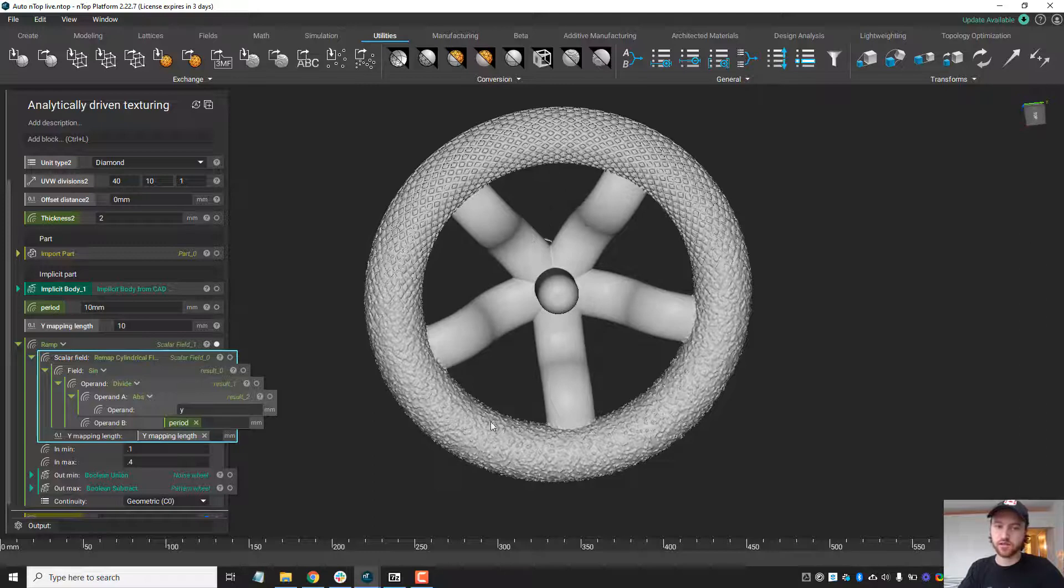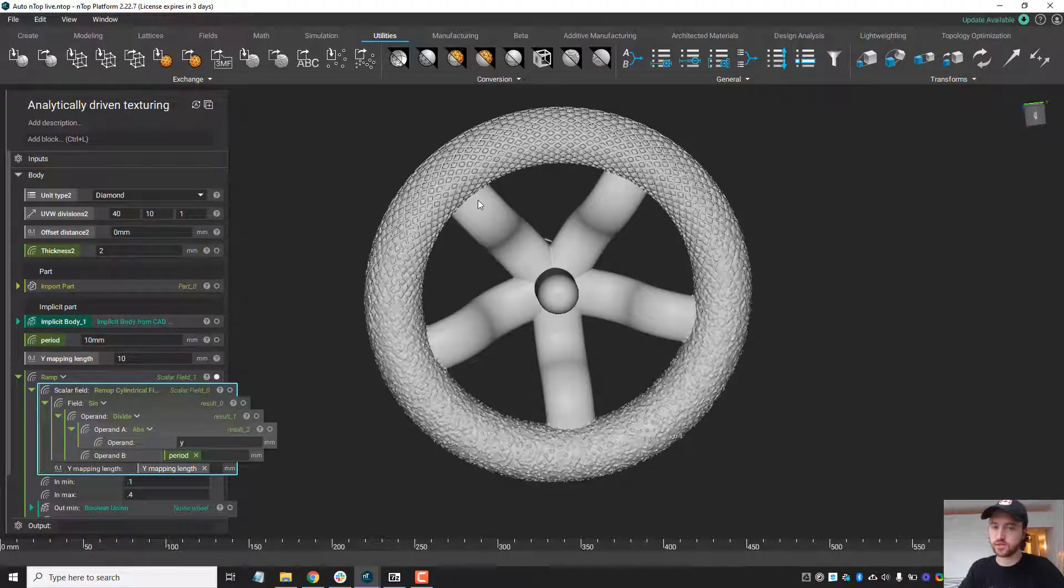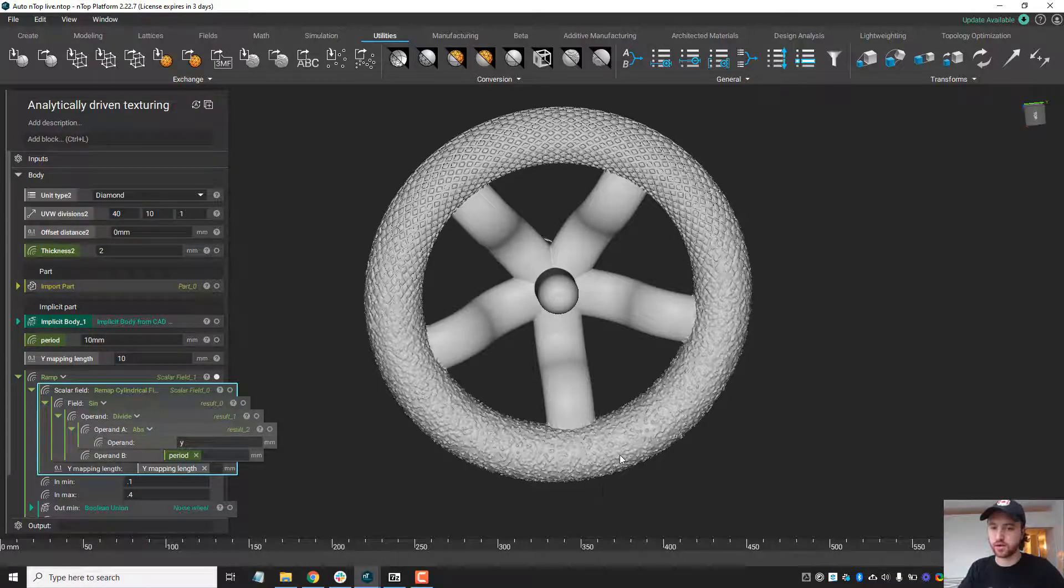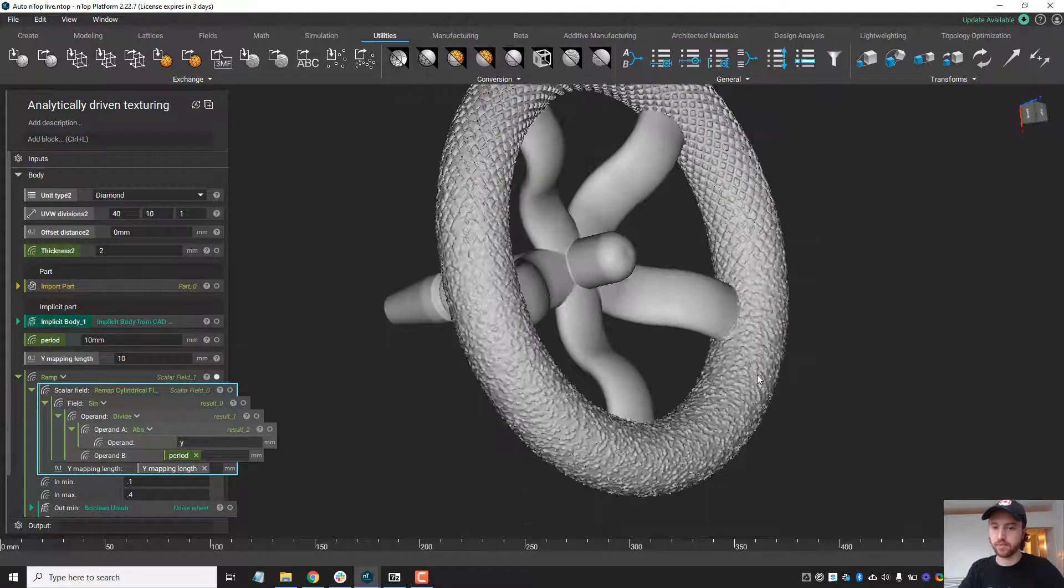Now this is still fully parameterized, so I could go in here and change the unit cell type or the number of divisions, as well as the noise periodicity or the depth.